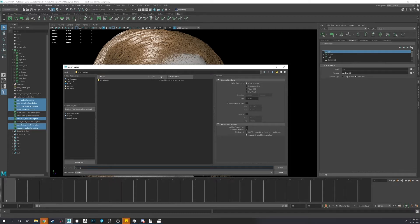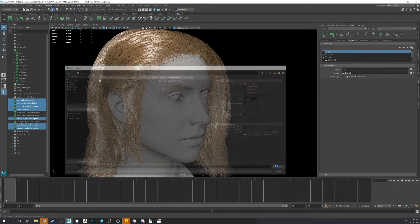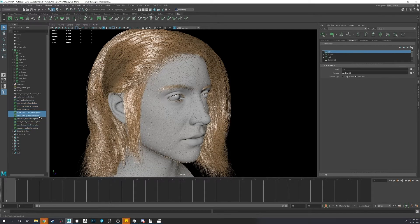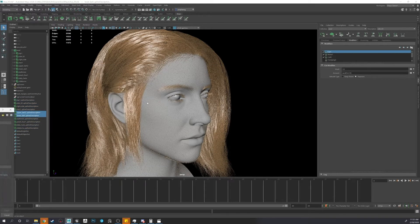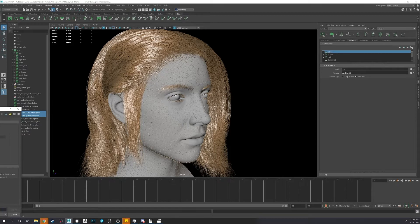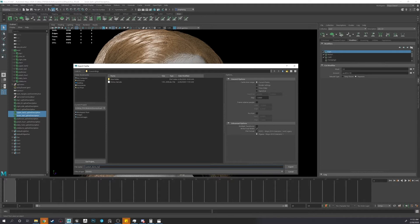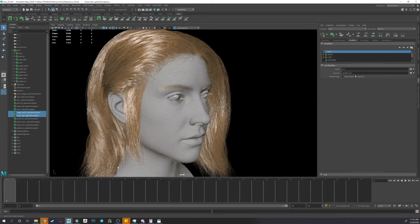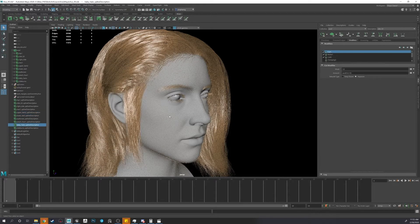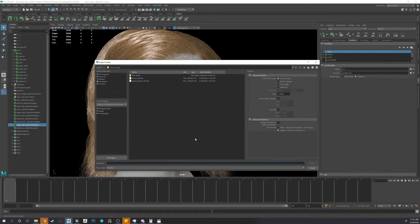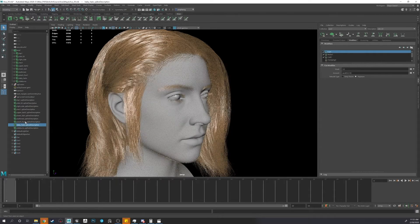Demo hair export. And I'll do the same for each different group I want. Eyelash demo. Don't mind the names. And demo peach fuzz.